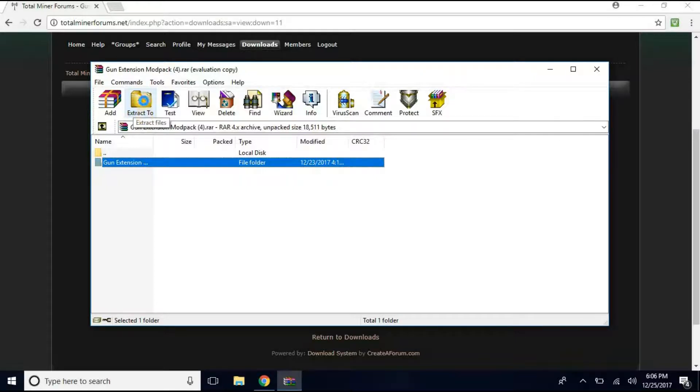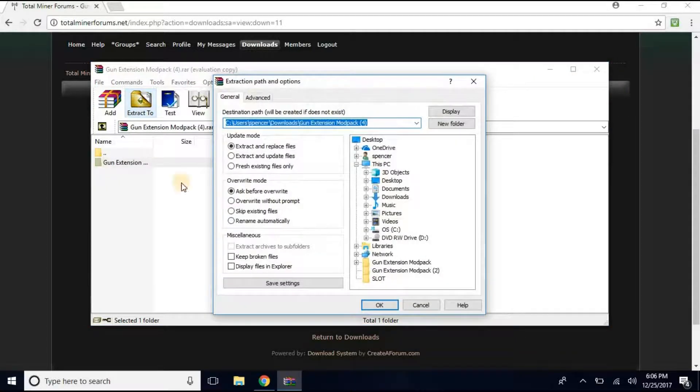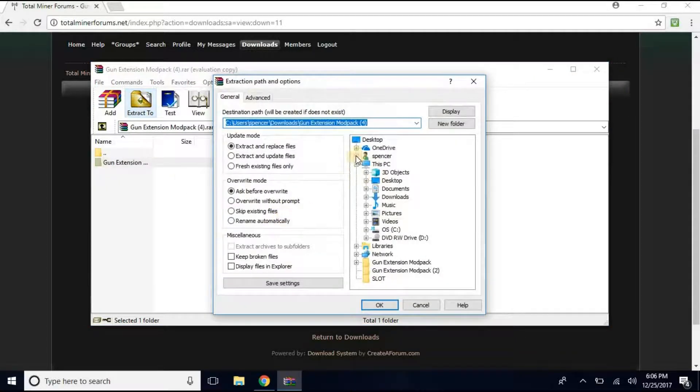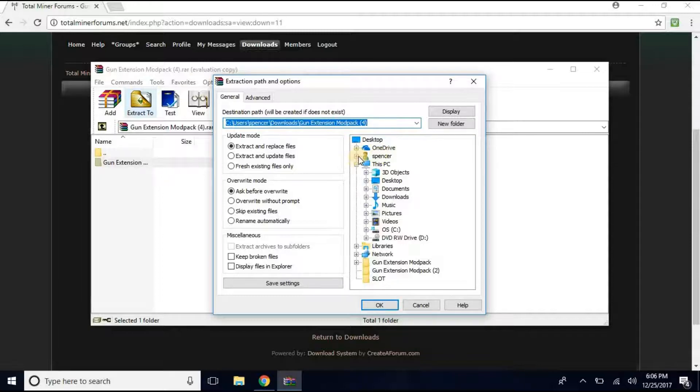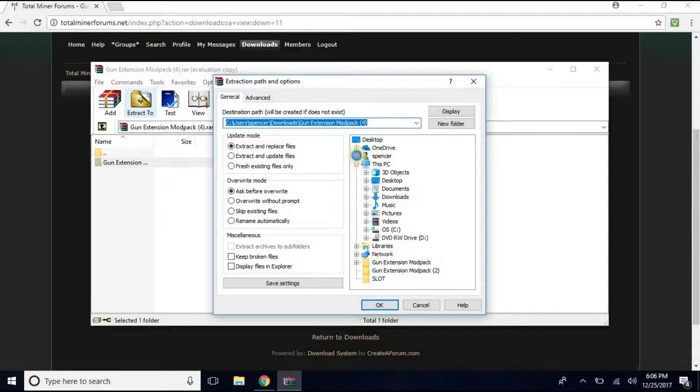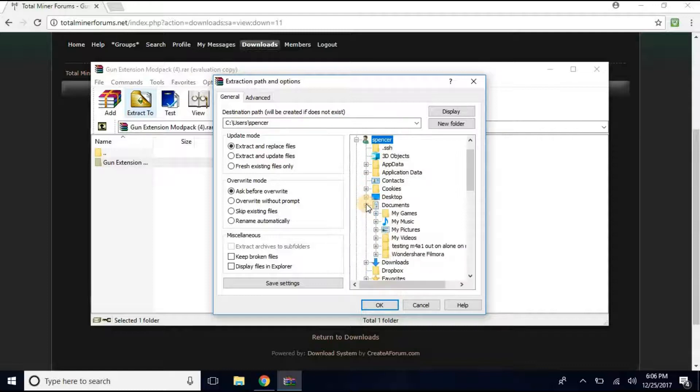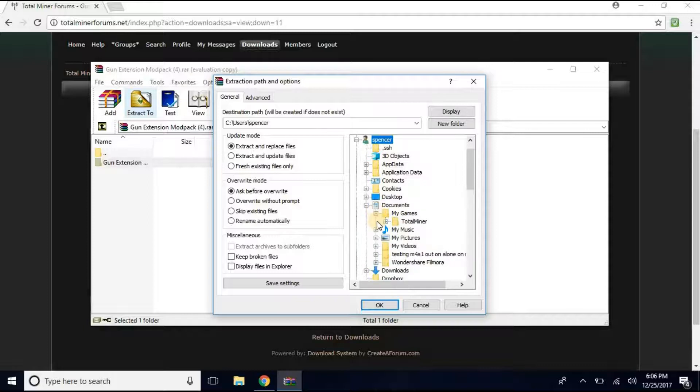You want to Extract To. And then your username, whatever your name is, should be right here. You want to click that plus. You want to click Documents. You want to click My Games. Make sure you're clicking the pluses.